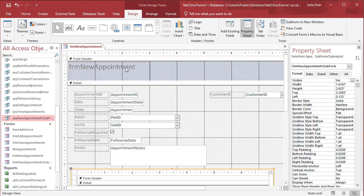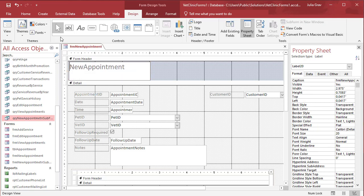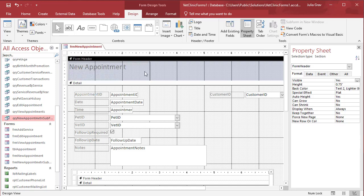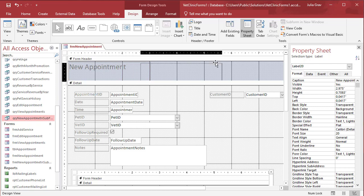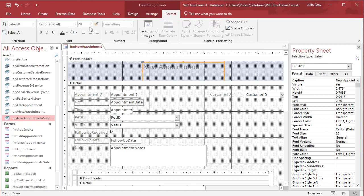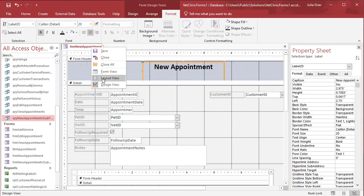But we will do that in layout view in just a second. Let's change the heading to new appointment and we will drag it to the center of our form header and then center align it. Let's make it black, bold so we can see it a bit clearer and let's save those changes.